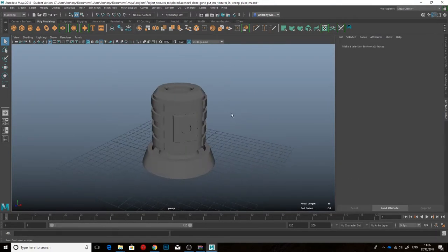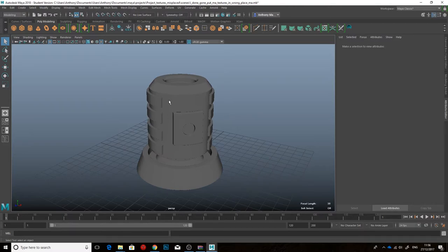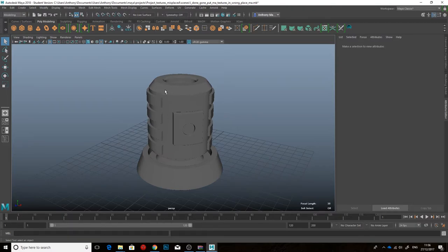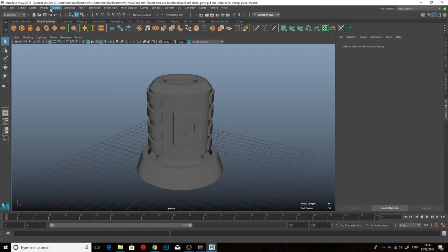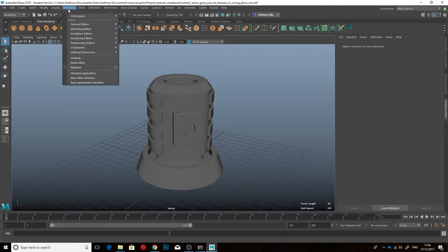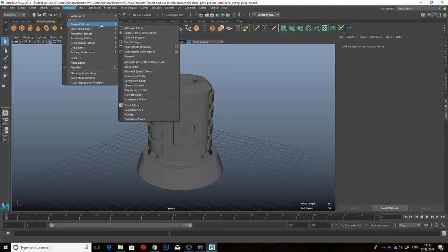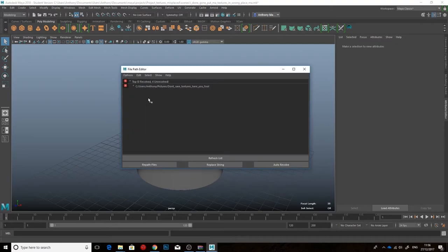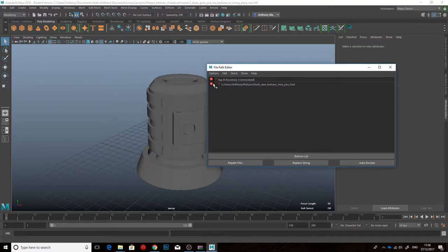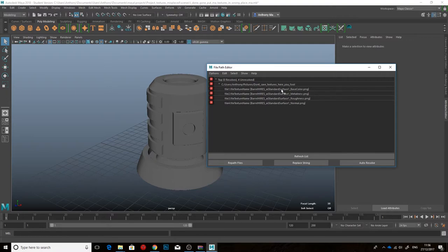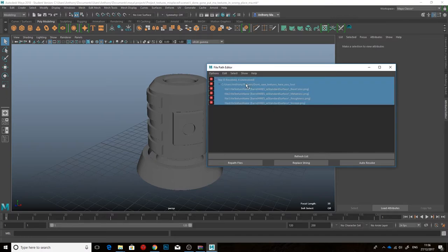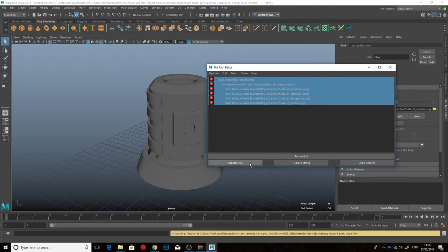Or something like this. This is what you do to remap the file path for the textures to your model. You go to Windows, General Editors, File Path Editor. And this is what you'll probably see. You'll probably see these little red crosses showing that there's something wrong, that it can't find these textures. So, click it, and go repath files.